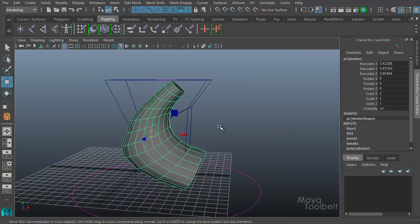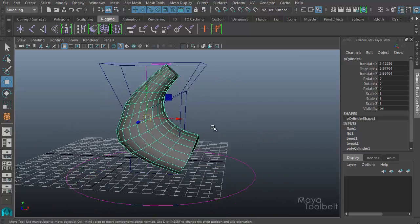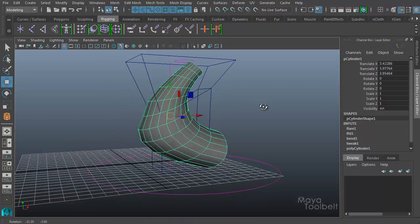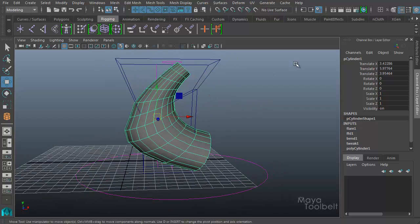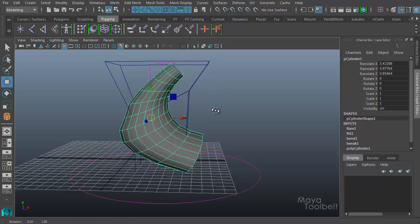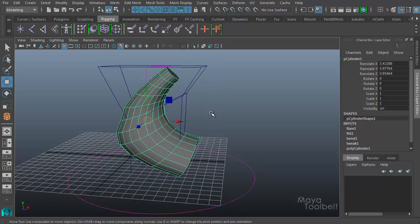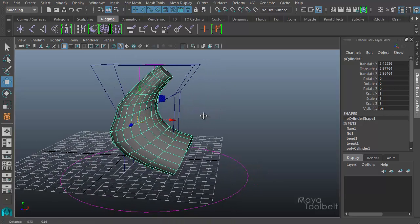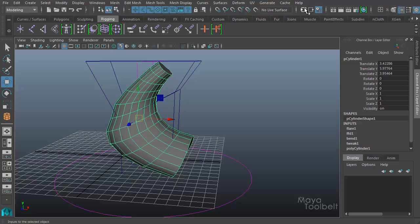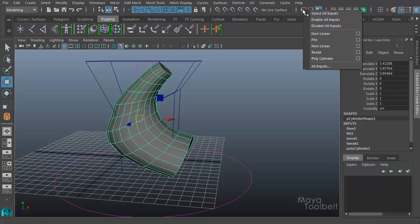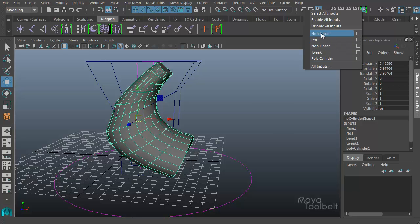Three different deformers. The order of these deformers is important in how this works. With the object selected, I have these deformers all applied. Up here in the UI, you see this little box with an arrow going into it. These are the inputs of the object. If I left-click this, you can see I have a list of all the deformers I've applied.